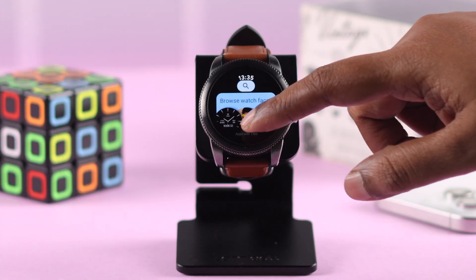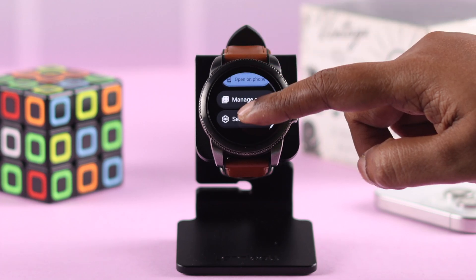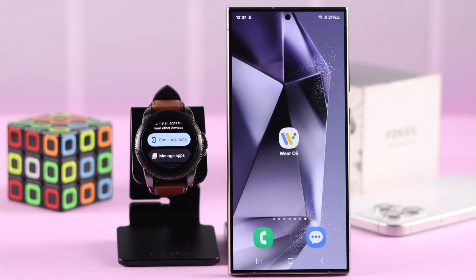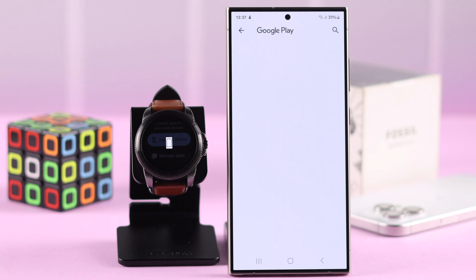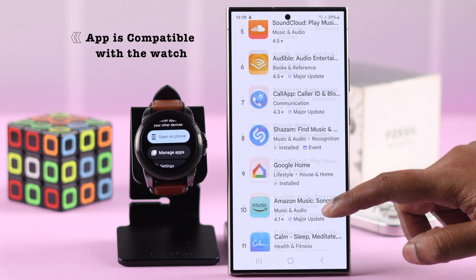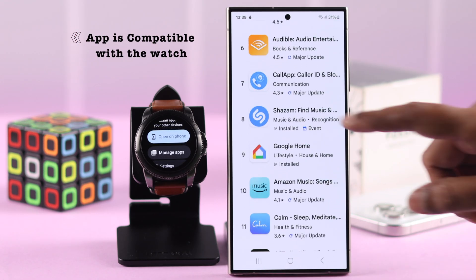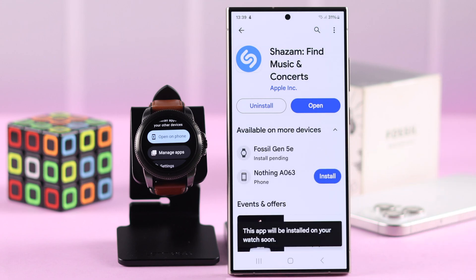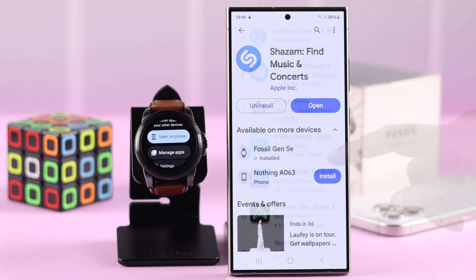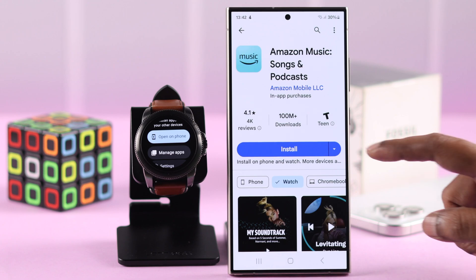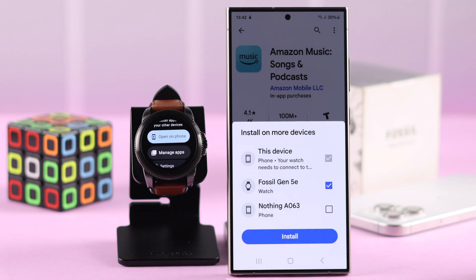If you go back to your Play Store home screen, scroll down all the way and tap on 'Open on Phone' — you'll be redirected to the phone that's paired to your watch. You can search for any app in here, and when you search for any app to download to your watch, all the compatible apps will show up with this install icon along with your watch name.